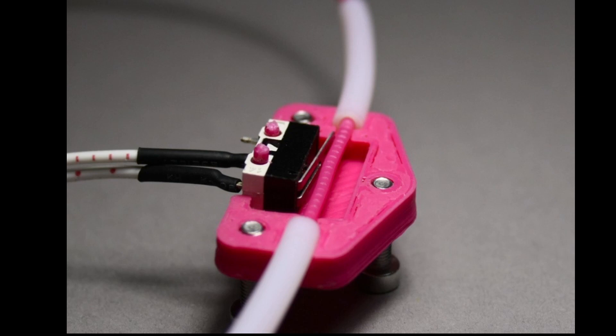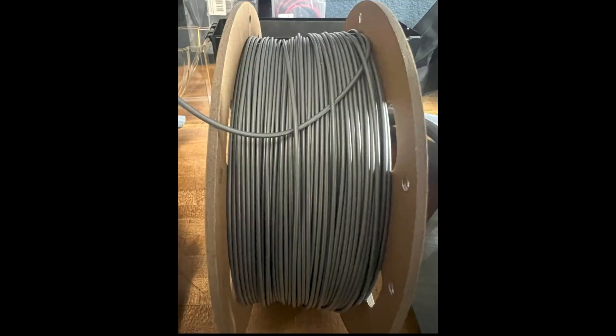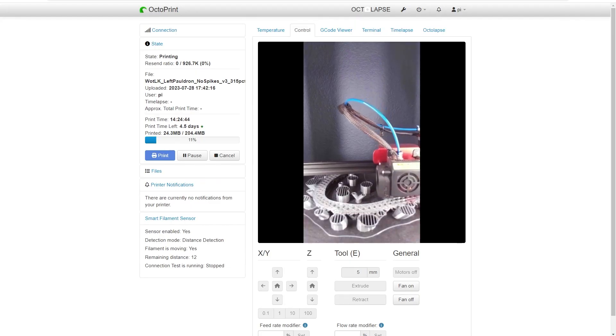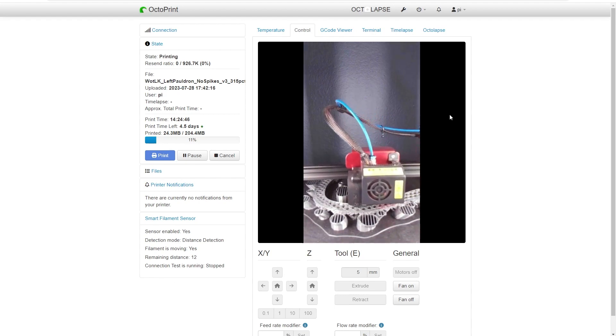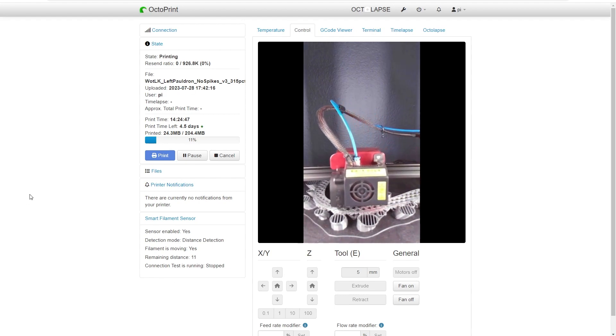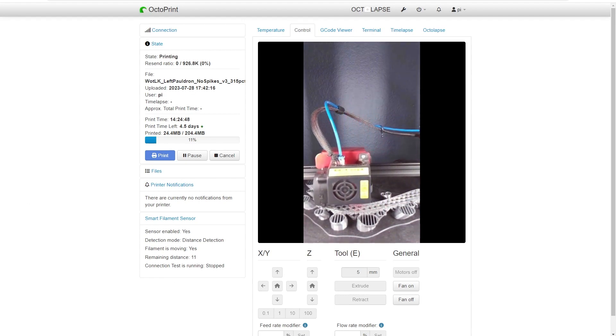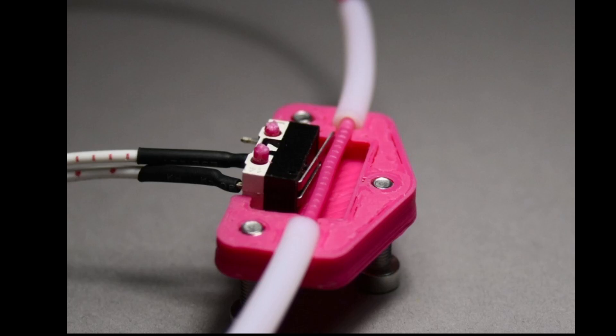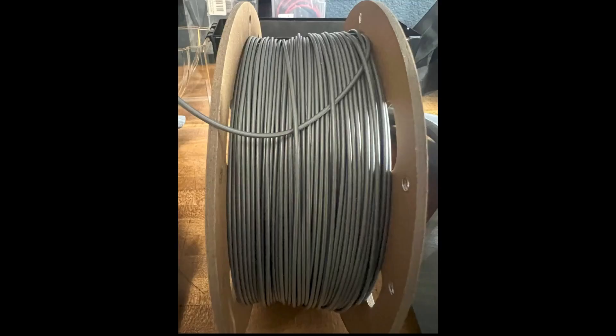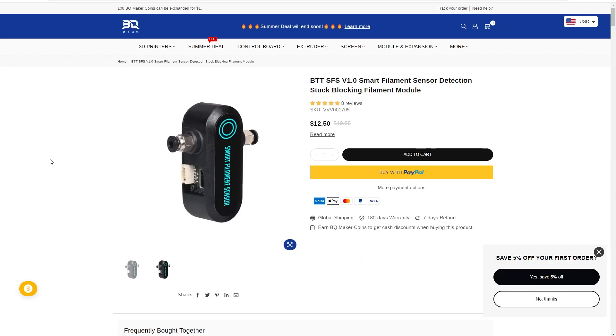What it won't help you with is the far more common issue of a tangled spool, because in this case the spool didn't actually run out, it just stopped moving. So the ultimate solution we want is something that will allow us to use OctoPrint while also detecting filament runout and filament tangles.